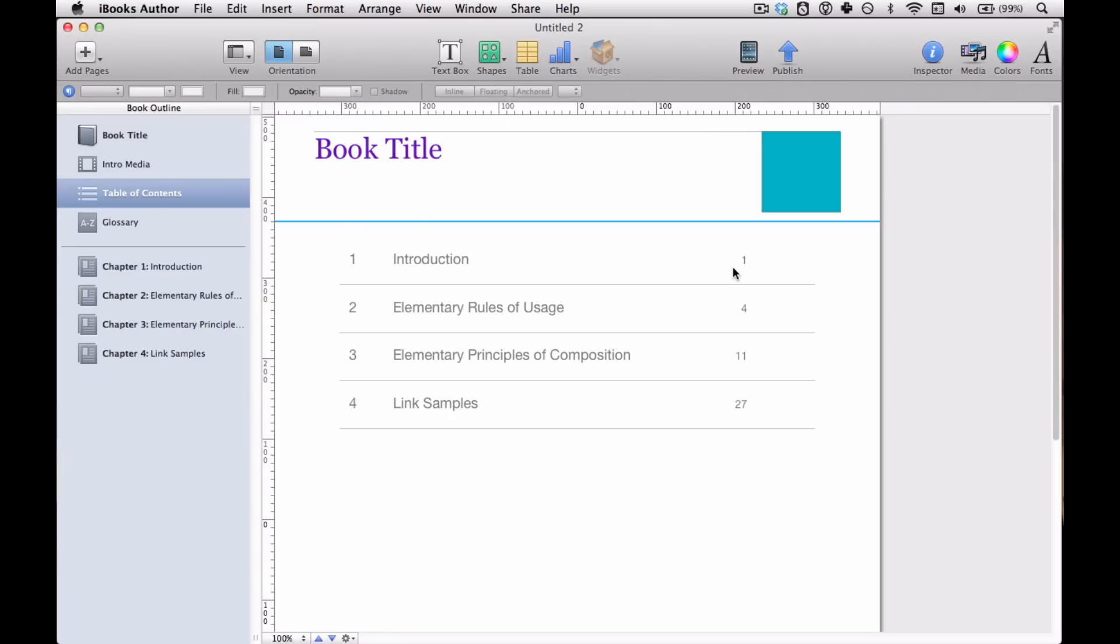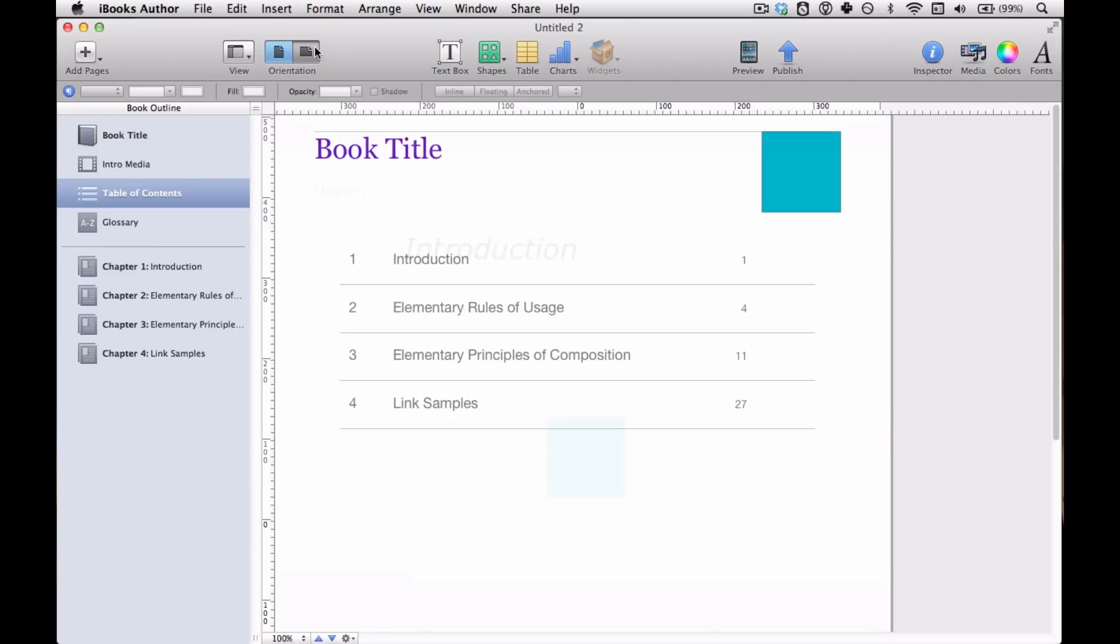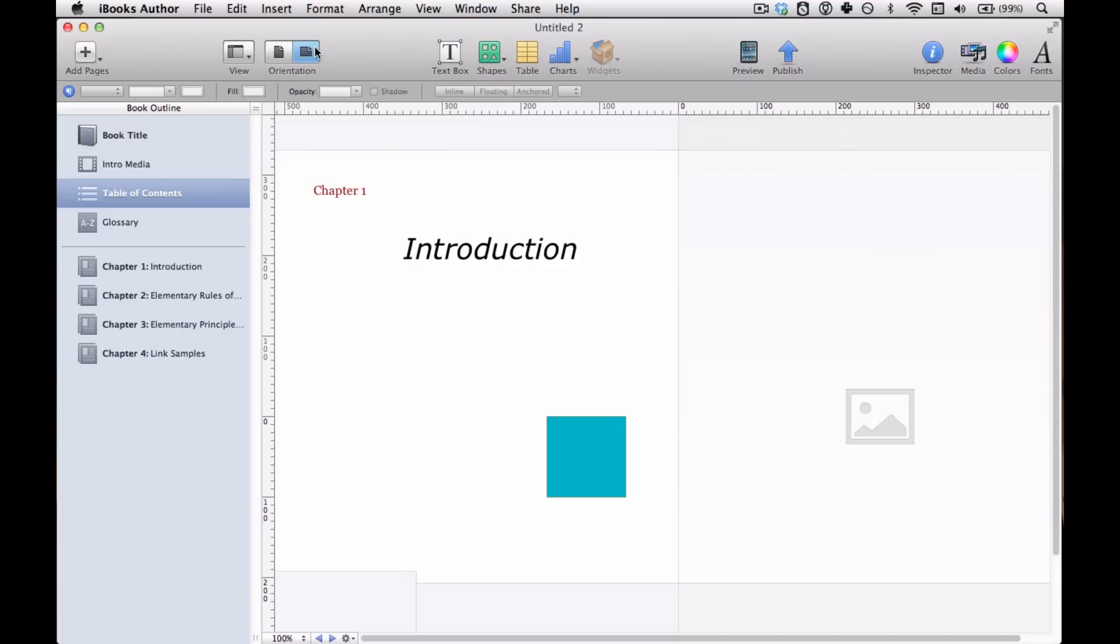So those are some of your possibilities, some of the options afforded to you in designing the table of contents. There's not a whole lot to do, especially in portrait orientation. But you can tweak it and design it to a limited extent.